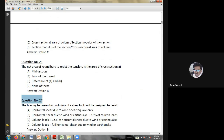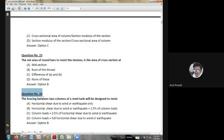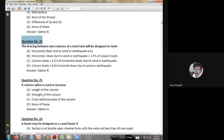Twenty-first question: the risk coefficient k depends upon — while calculating the wind load — the mean probable design life of a structure; basic wind speed; both A and B; or another factor. The answer is option C: both A and B. We must consider the basic wind speed of a particular area and the mean design life of the structure to find the k1 value.